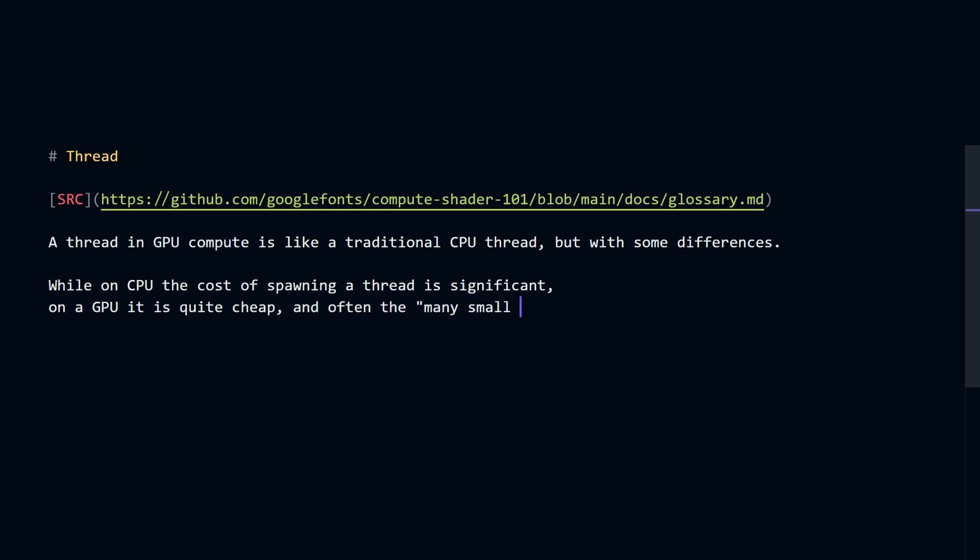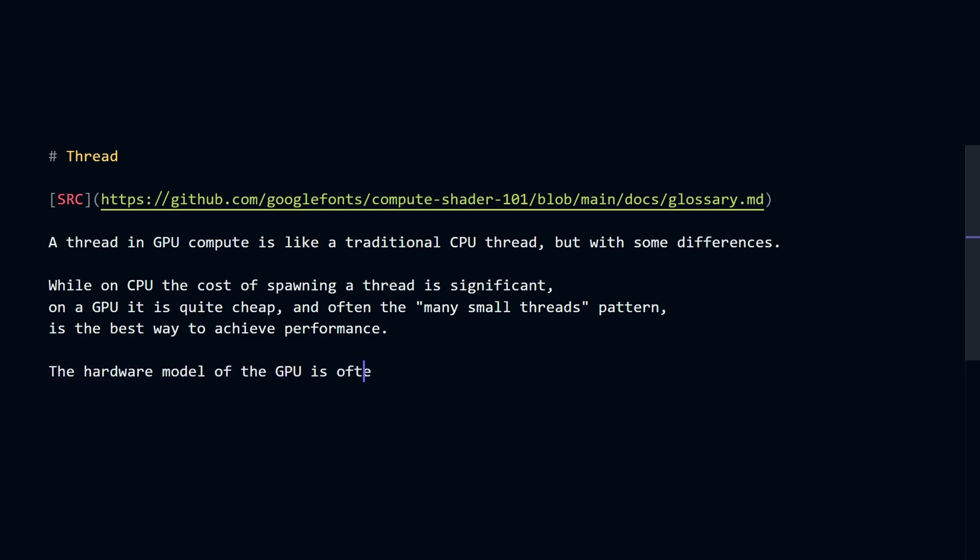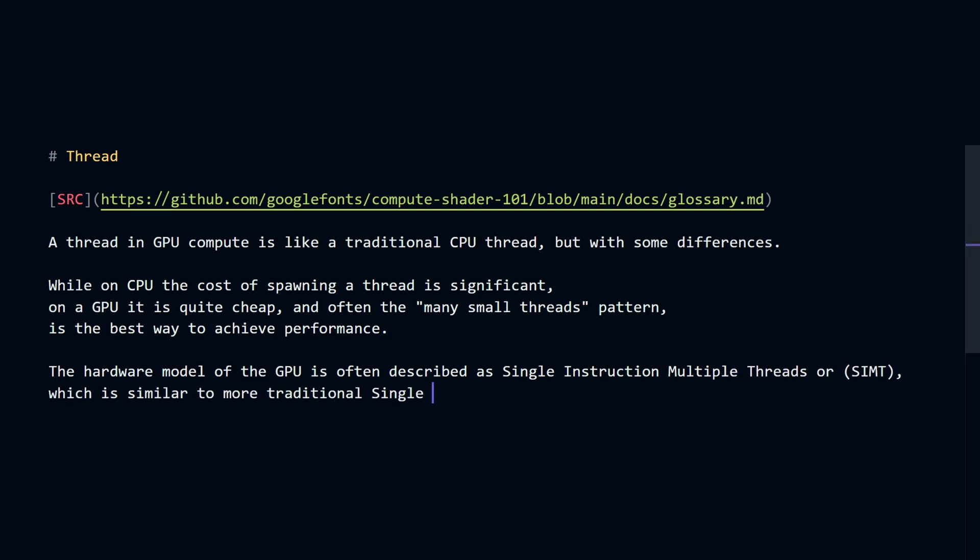And often, the many small threads pattern is the best way to achieve performance. The hardware model of the GPU is often described as single instruction multiple threads, or SIMT, which is similar to more traditional single instruction multiple data, or SIMD.